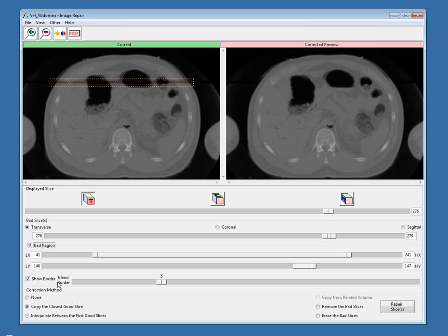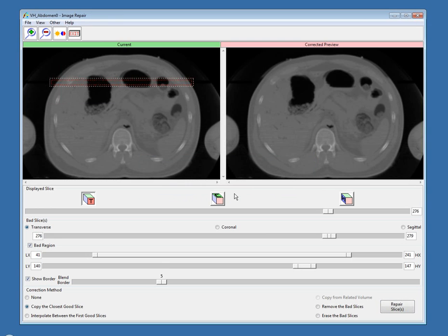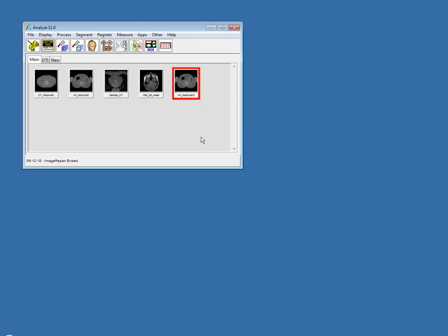With the bad region option, the corrected voxels will be blended out into the surrounding data within a blend border. I'll go ahead and choose to repair slices now and make a copy. You can already see the corrected preview and the dramatic difference. This is a basic module, but it can be very powerful and very useful. I'll exit and you can see my corrected data set now in the workspace.